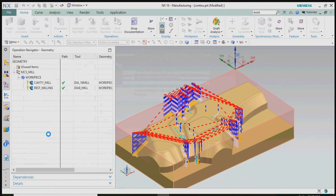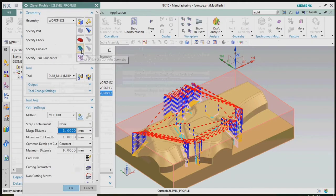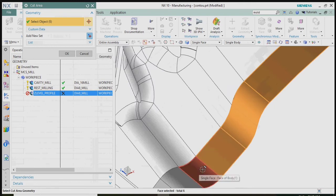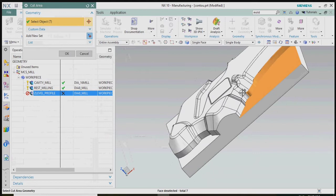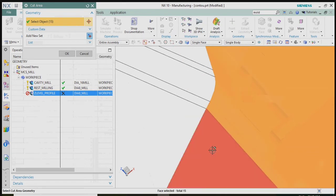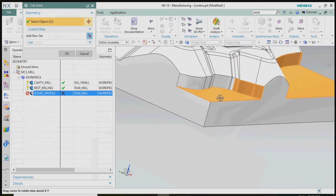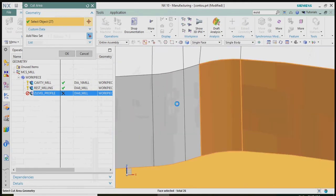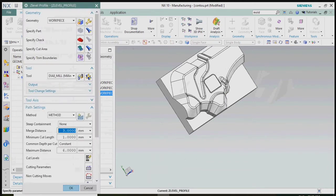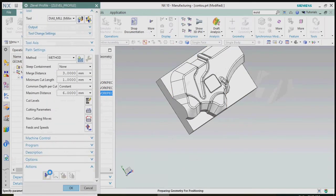Here we plan to use the same diameter 8mm mill for the finishing process. We need to specify the selection of our required cut areas. After selecting the cut areas, we generate the tool path.